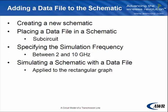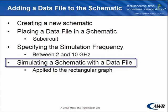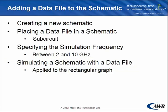Then specifying the simulation frequency. For this example, it will be between 2 and 10 gigahertz. And lastly, simulating a schematic with a data file. And I'll apply this to the rectangular graph.